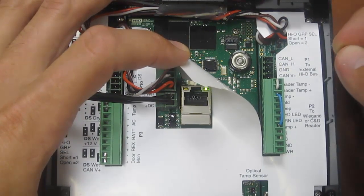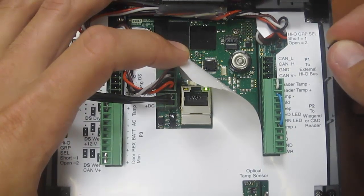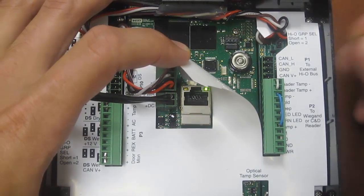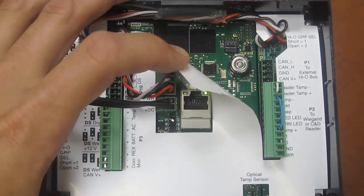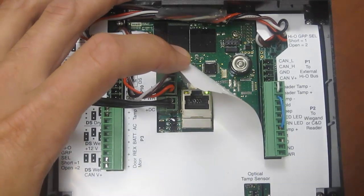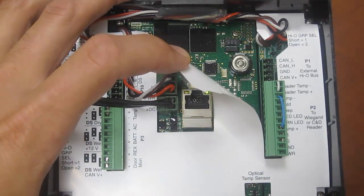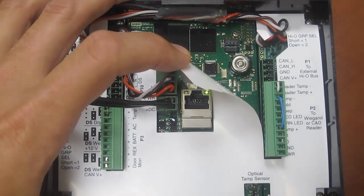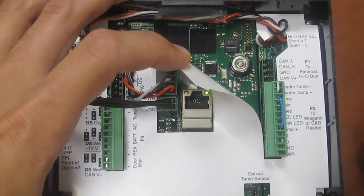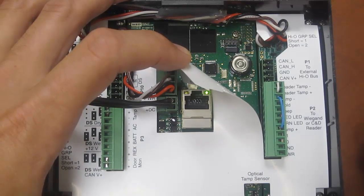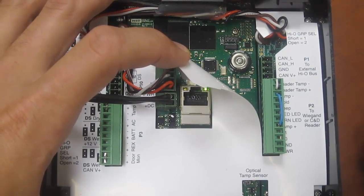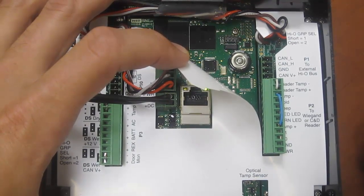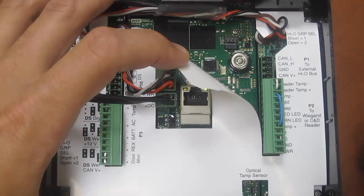Once we hear the first beep we're going to take the jumper that we've removed and place it on pins 3 and 5 of the 8 pin header shown earlier. Pins 3 and 5 are the middle two pins of the top row of those 8 pins.